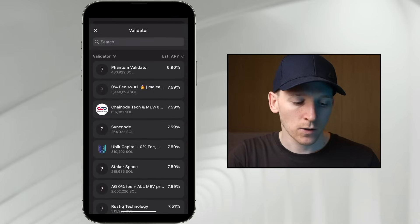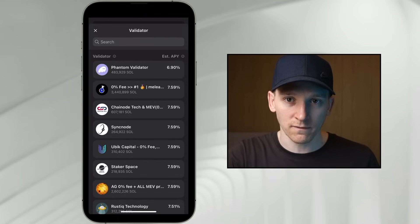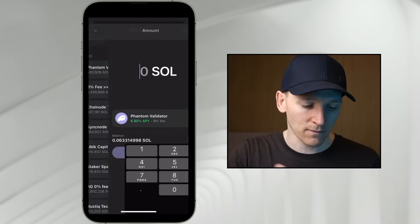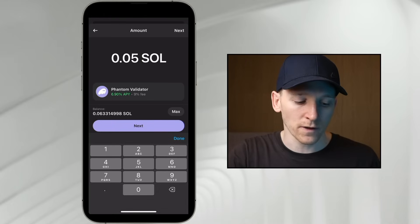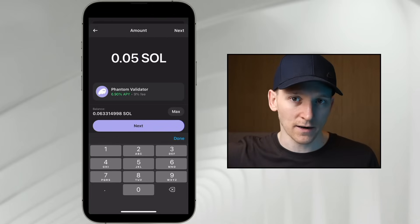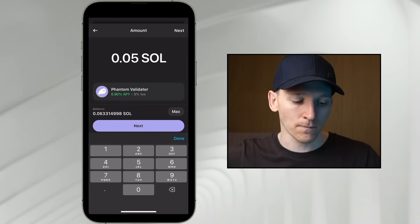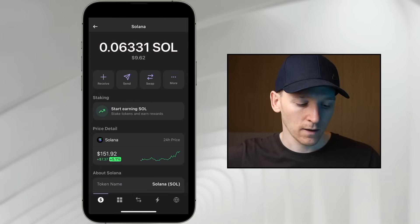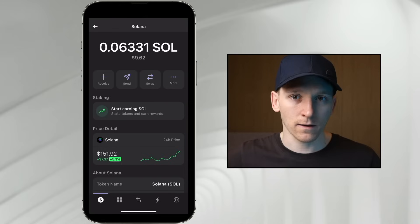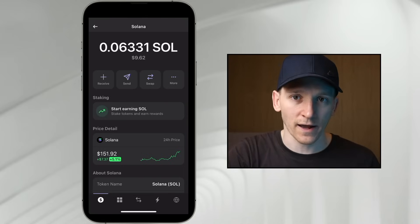For native staking, press it and choose a validator to put your SOL with. The estimated APY differs a little between validators, so choose the one best for you — I'll press 'Phantom Validator' as an example. Choose an amount of SOL to lock up and press next. To unstake, once you have a staked amount showing in your SOL balance, press it, press 'Unstake,' and that will take a few days. Then you can sell it, use it for transaction fees, or anything else.